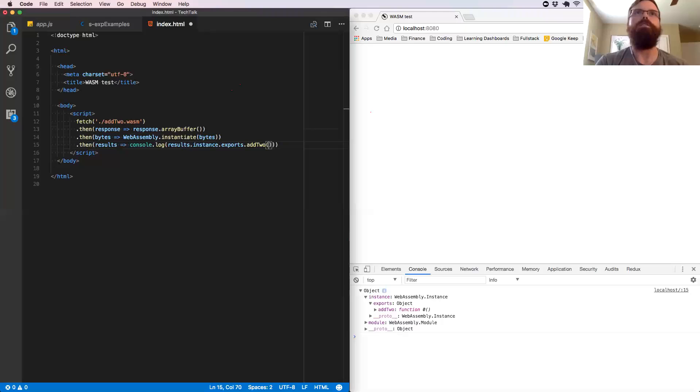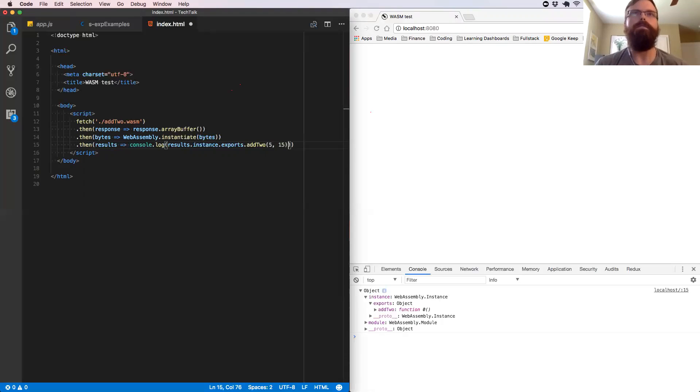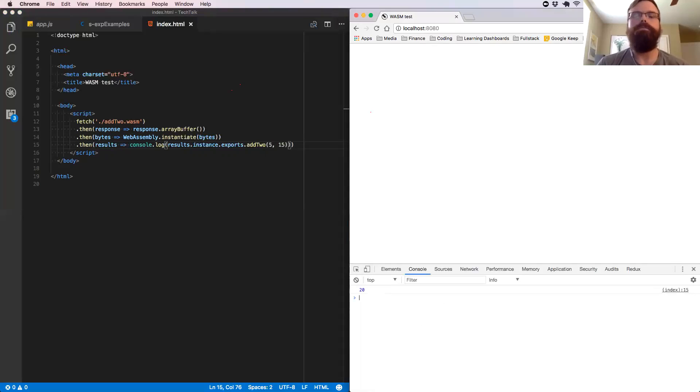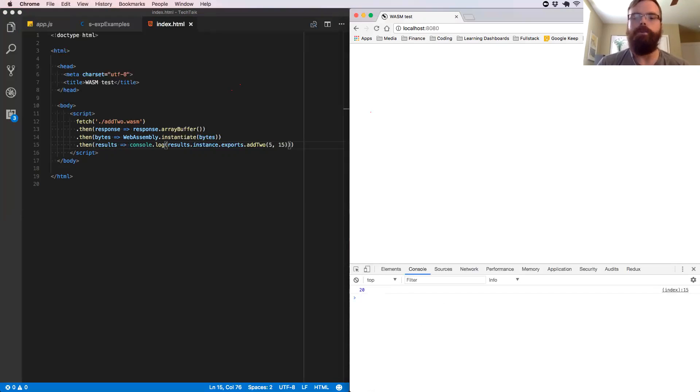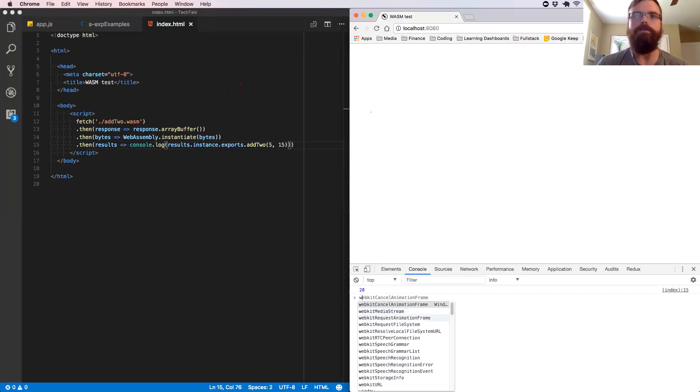And then we call it just like a normal JavaScript function. We can add five and fifteen. We save our code. We see twenty and we have effectively circumvented all of the type checking and coercion that JavaScript does when it sees the plus sign into a simple opcode that we can use.